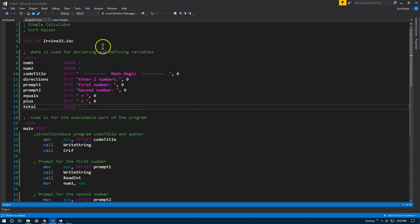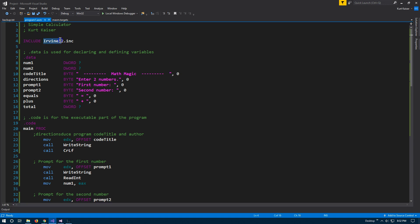Now, how does it do this in assembly language? So first we have, and I am using the Irvine 32 dot ink, right? I'm including that library.